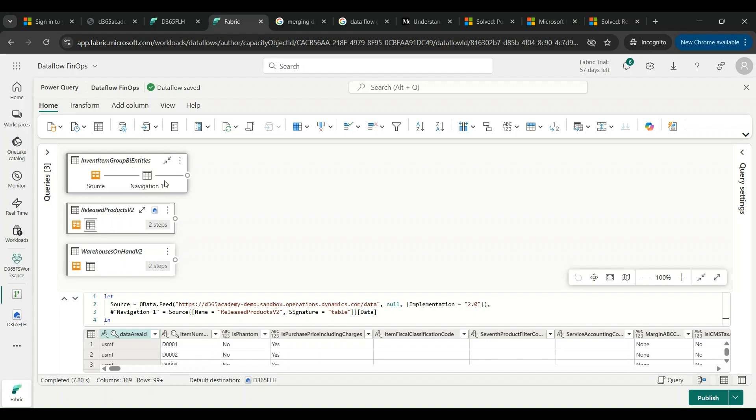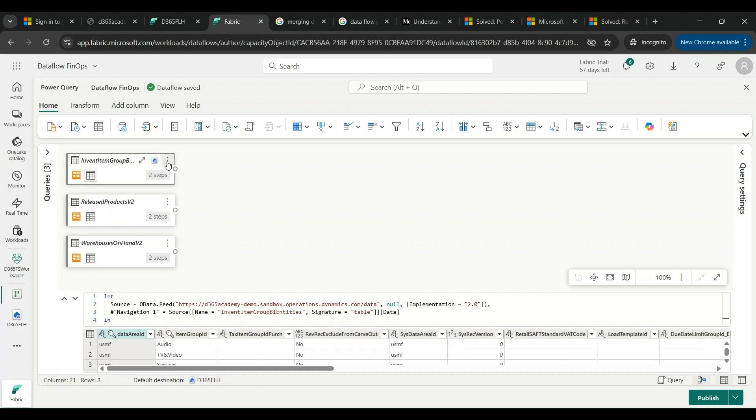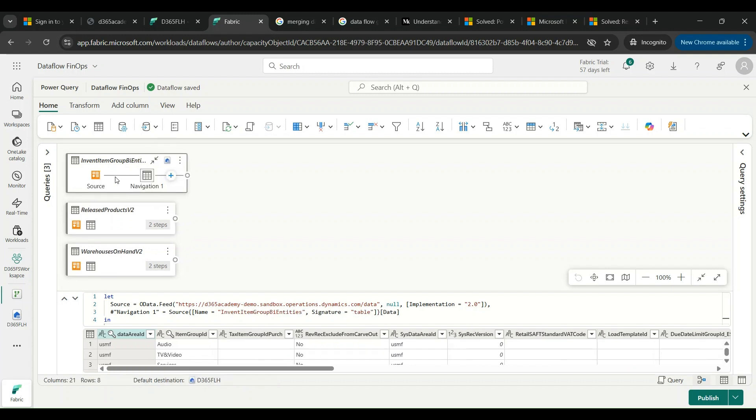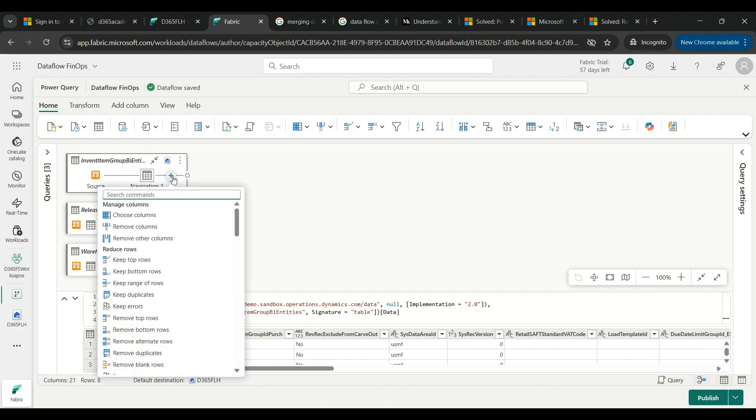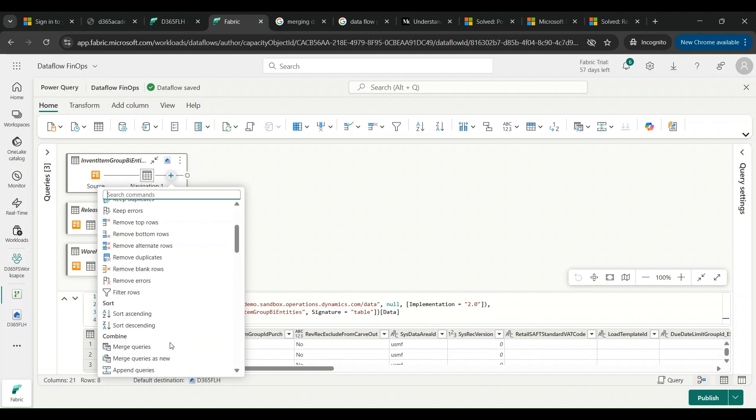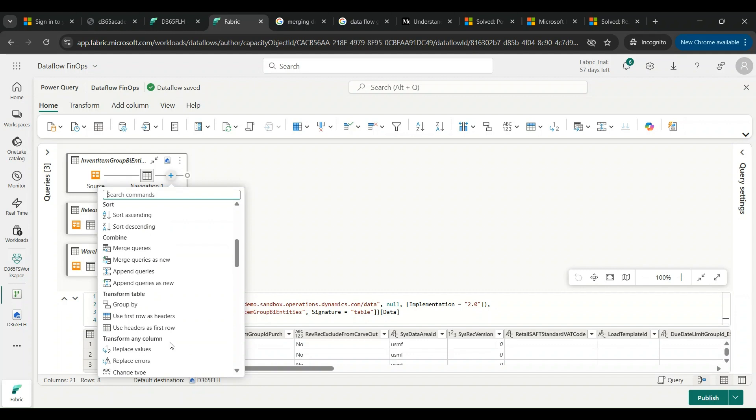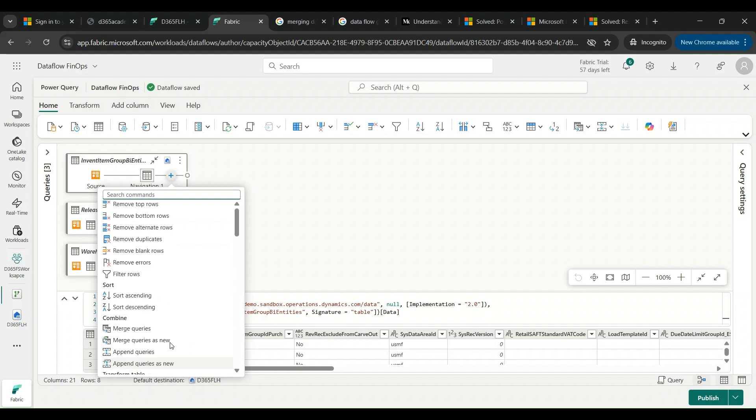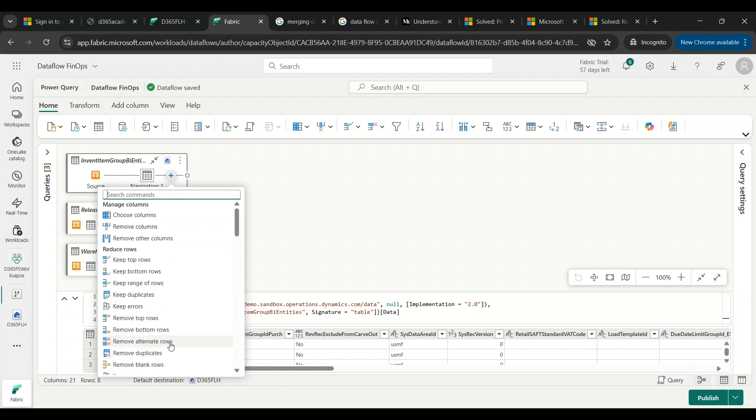If I click on this plus sign, I will see Remove Other Columns option. You can remove columns or remove other columns. If I select any particular column, I can remove top rows, I can keep rows, I can remove bottom rows. So many options are already there which are definitely not part of the out of the box feature which was there as a part of export to Fabric functionality.